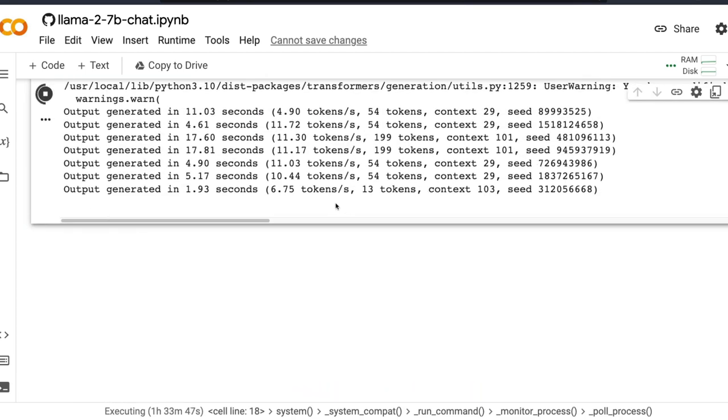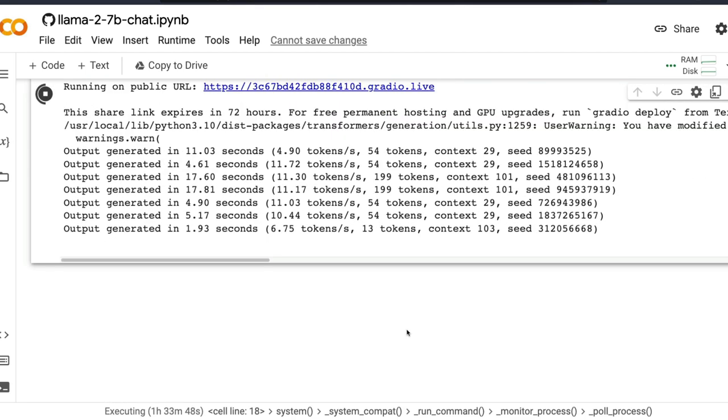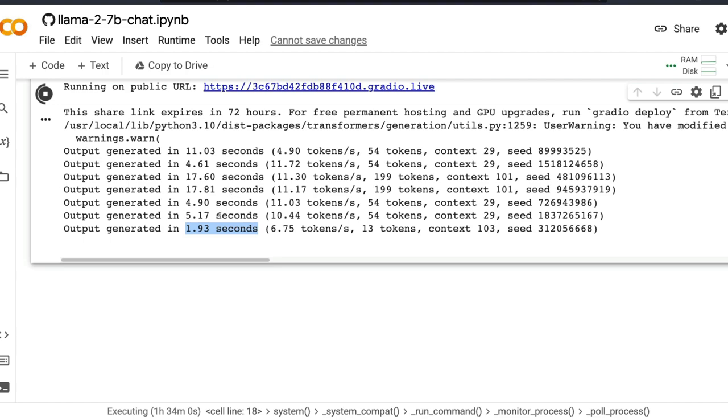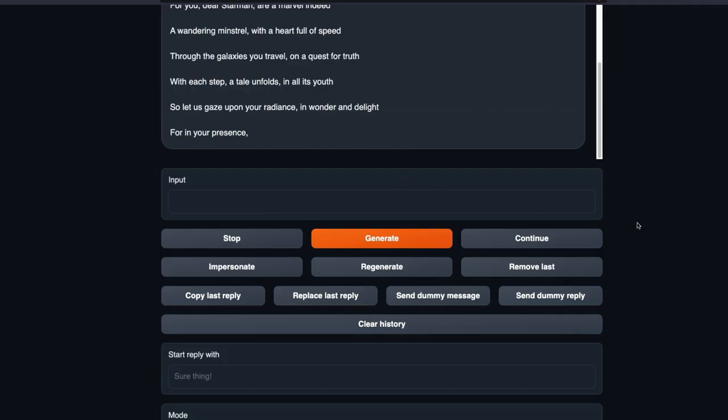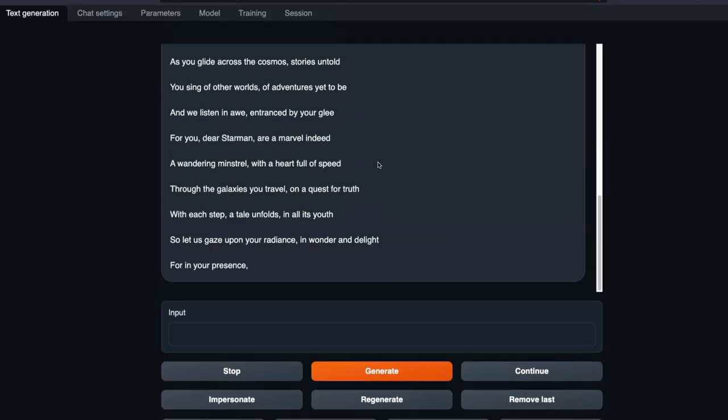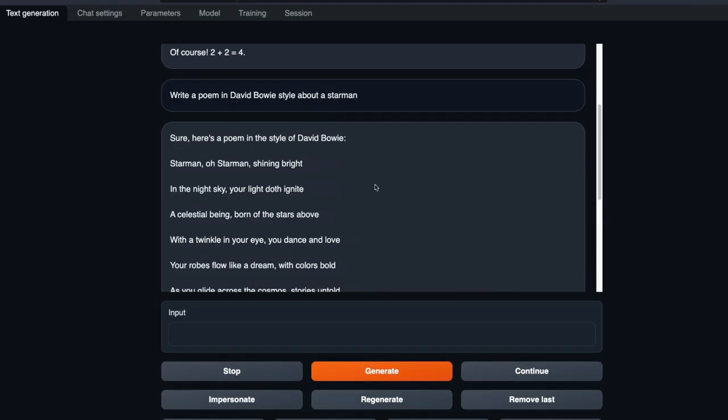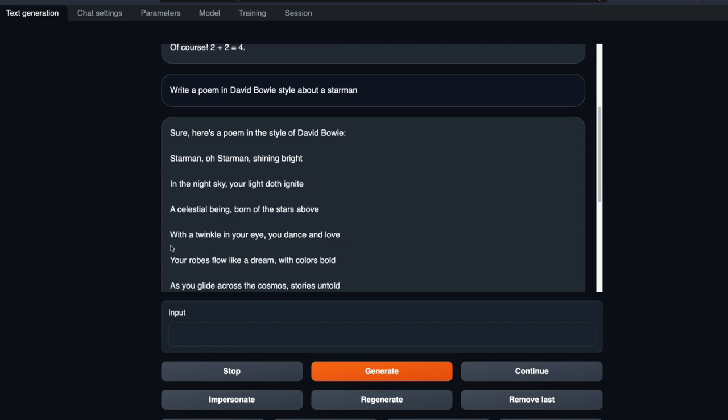We are currently running on a T4 GPU so you can see that it takes about 6.75 tokens per second. The total operation took about two seconds. It depends upon what you are trying to generate and how much it has to generate. So it has generated a poem: Sure, here's the poem in the style of David Bowie star man. Star man shining bright in the night sky you light doth ignite, a celestial being born of the stars above with a twinkle in your eye you dance and love.